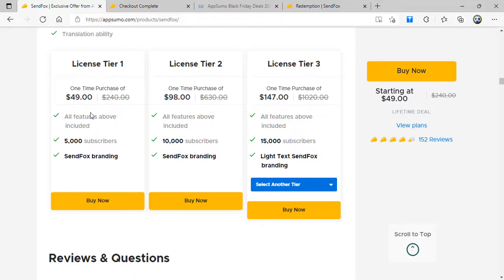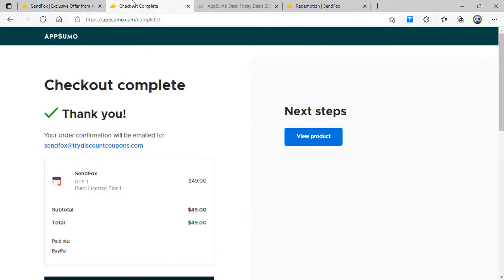Because I'm going to grow to 5000 soon, if I have to upgrade I'll upgrade later on. For now I'm starting with tier 1. So I have already purchased, here is the checkout complete. I paid $49, license tier 1.